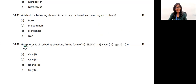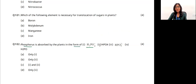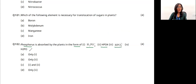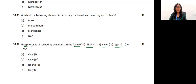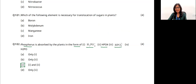Phosphorus is absorbed by plants in the forms of H₂PO₄⁻ and HPO₄²⁻ — options one and two. The answer is option C.